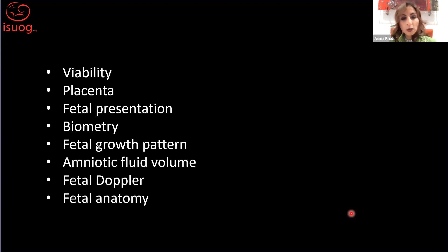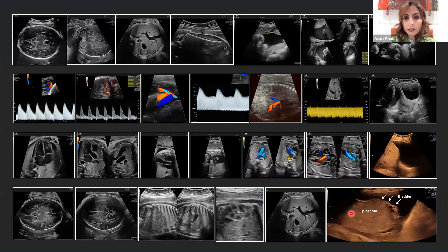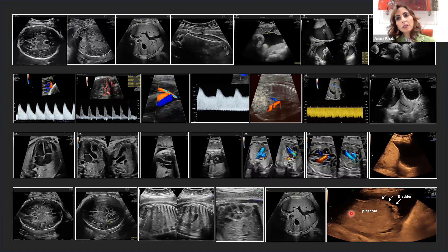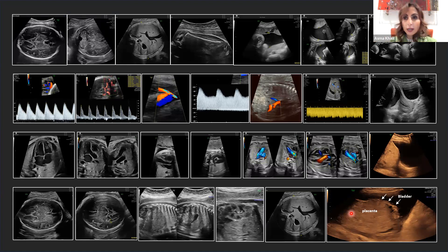The checklist also covers Dopplers when indicated and fetal anatomy, along with the views needed on the third trimester ultrasound scan. This obviously depends on the indication, what you find, and the risk factors. For women who had a previous caesarean section and have a placenta praevia, you would look at the features of placenta accreta.